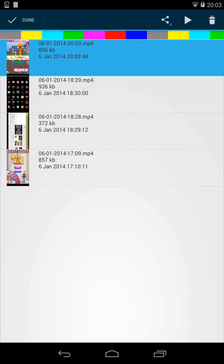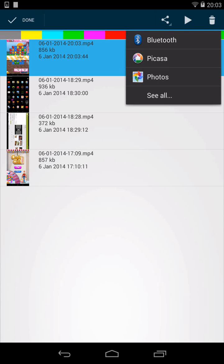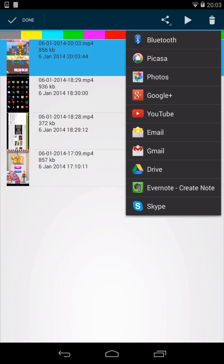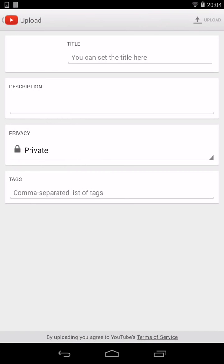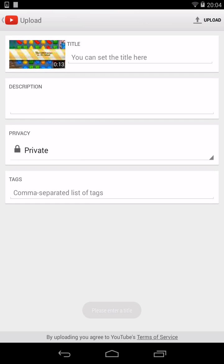Select the recording and from the action bar, you can share it using all of the standard tools. Here we can upload it to YouTube. Just enter in the details and hit upload and you're done. So, let's get started.